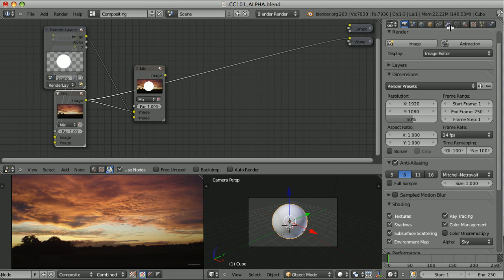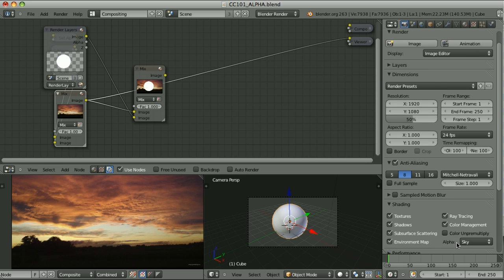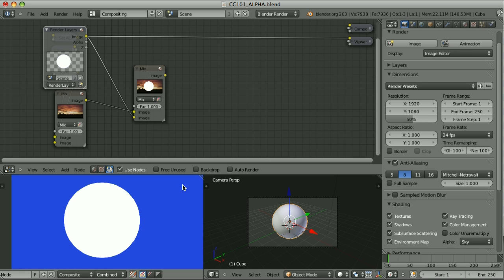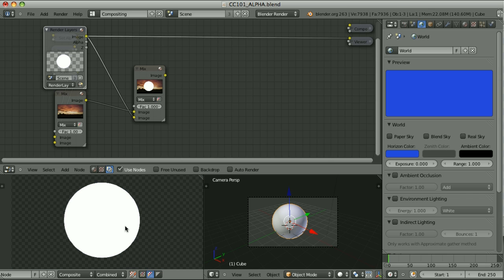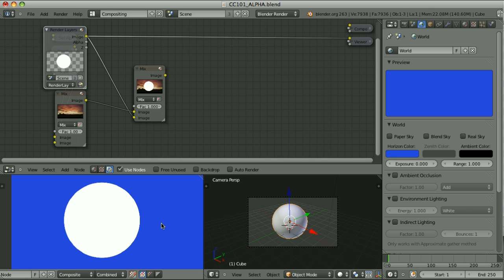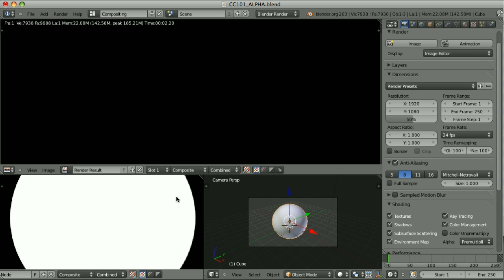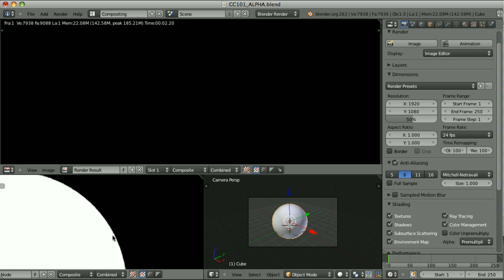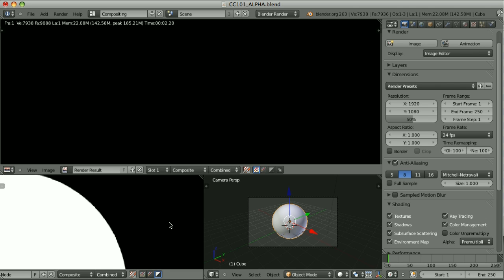I've replaced the cube with a sphere, changed the material to pure white and shadeless, and re-rendered. With alpha mode set to Sky, we can see the background is filled with the sky color. Looking at the image composited over the transparency grid and its alpha channel — now changing to Pre-multiplied and re-rendering — we see a nice smooth edge with a black background, and the alpha channel looks exactly the same as the image because the sphere color is pure white.